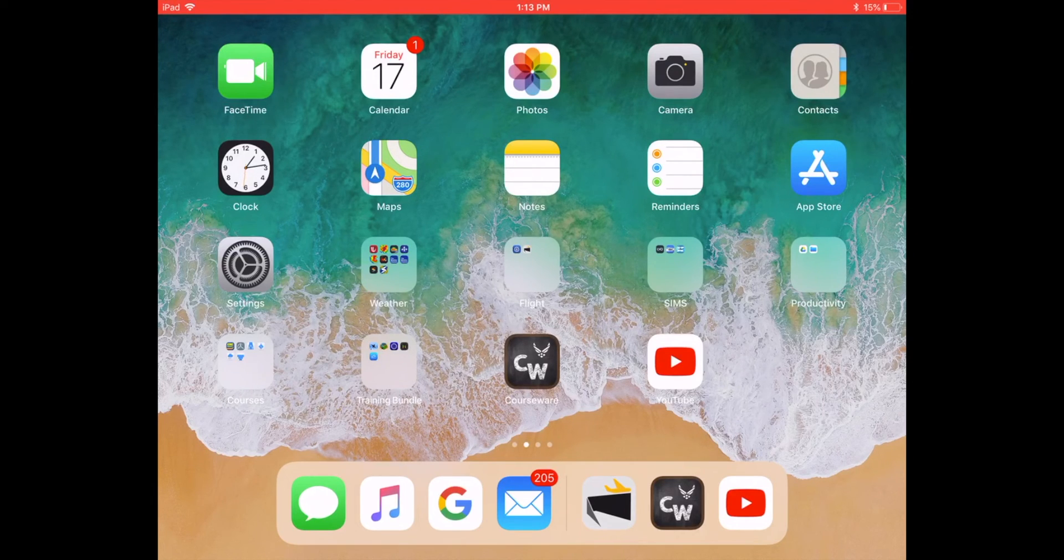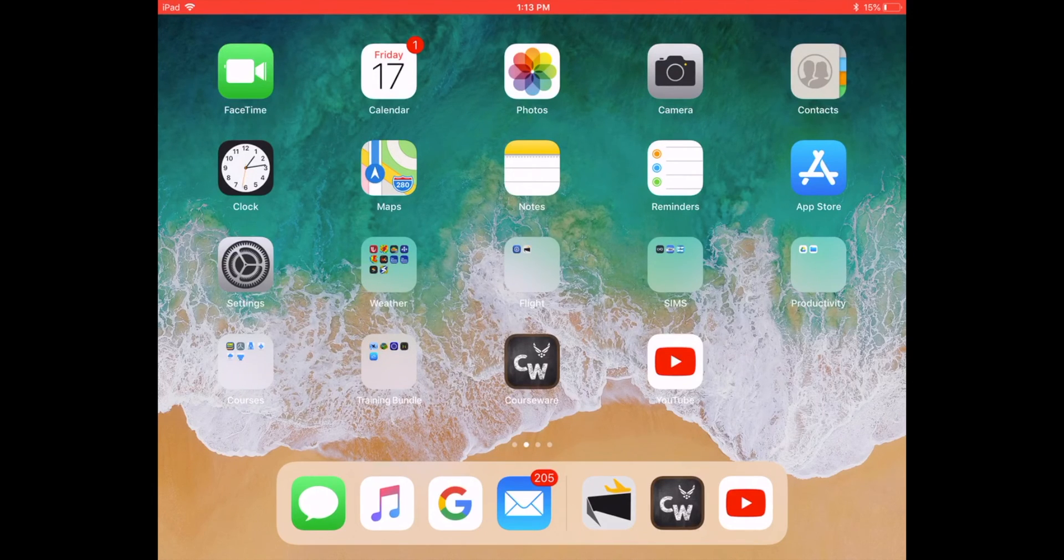We're so excited about the innovative changes that are happening at Vance and stick with us as we continue to roll out more pieces of technology that will help us here in pilot training.